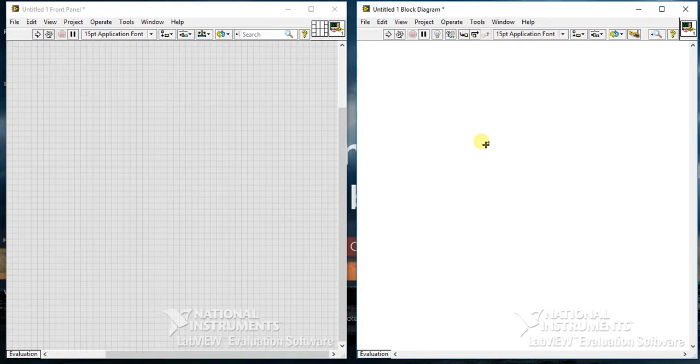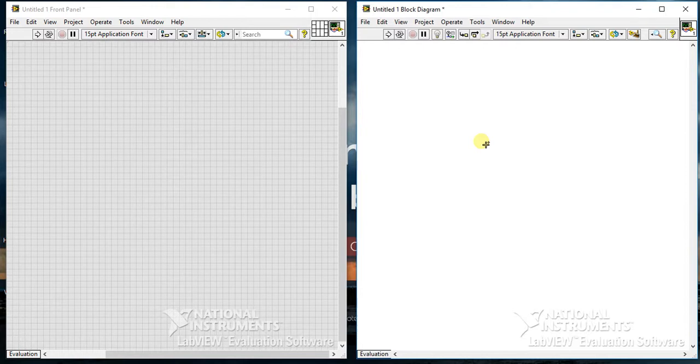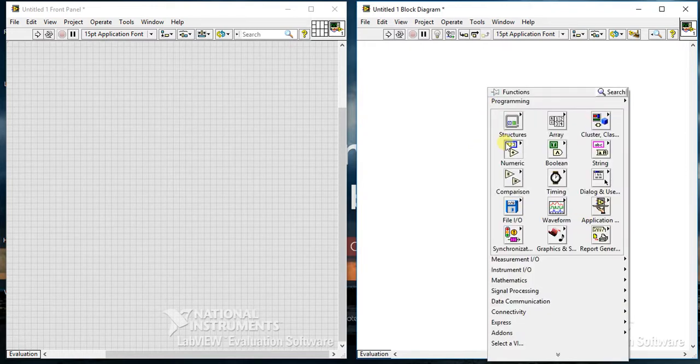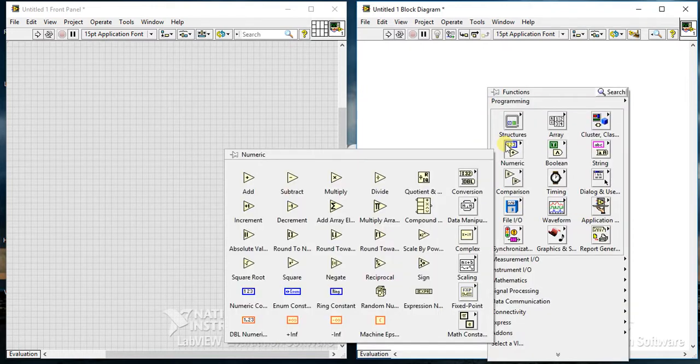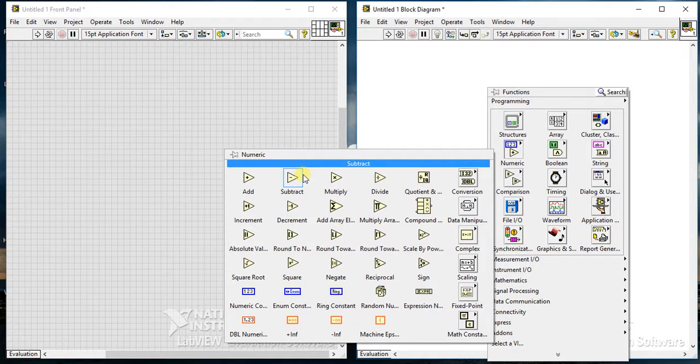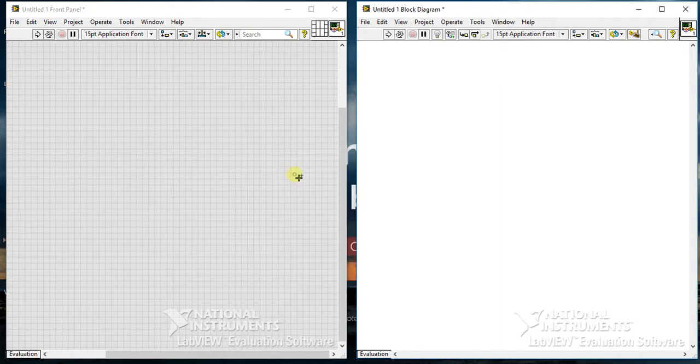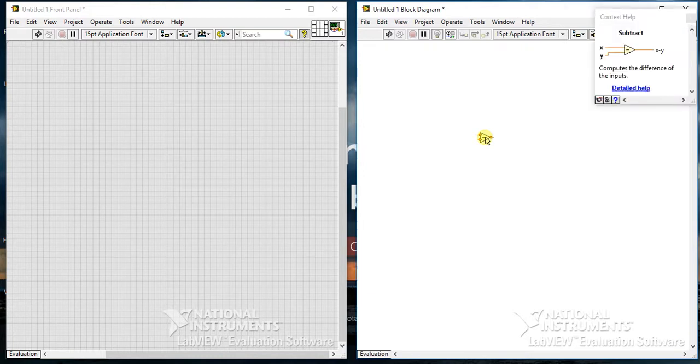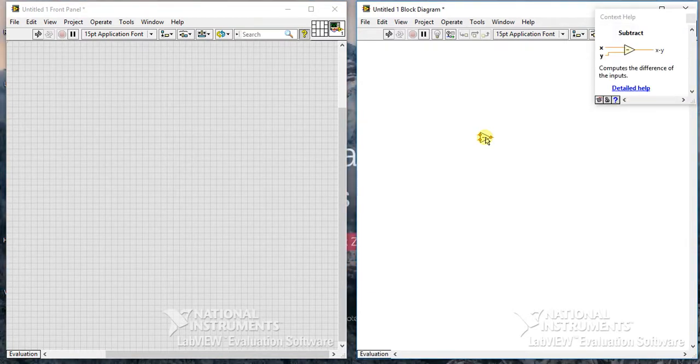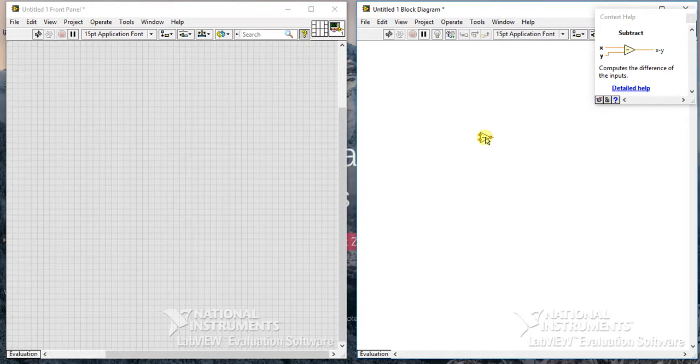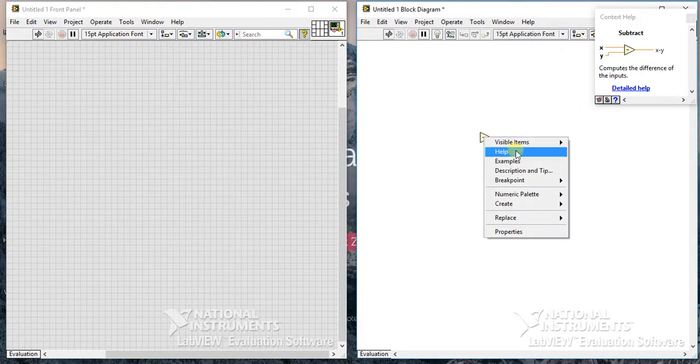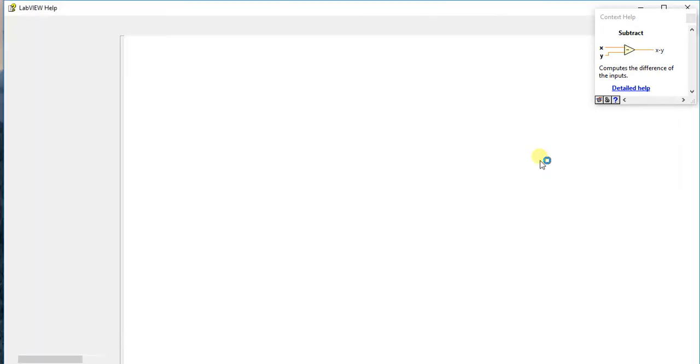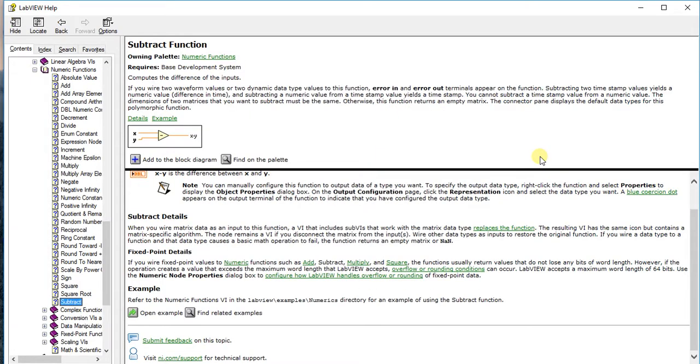Here is the second video of numeric palette LabVIEW. In this video you will see subtract palette from numeric. So you can select it from here. Now let's just check the help. It computes the difference of the two inputs. Okay, so if you want to see example you can also go to there and you will see.